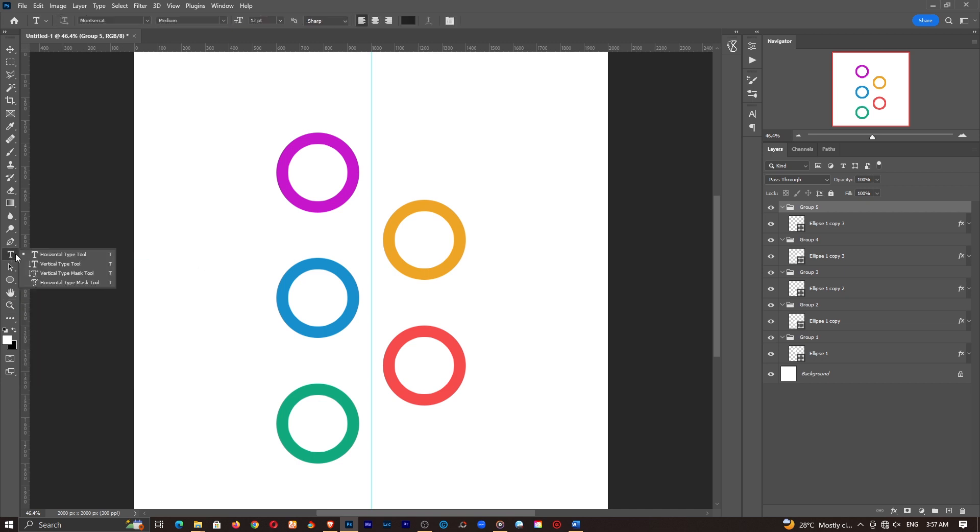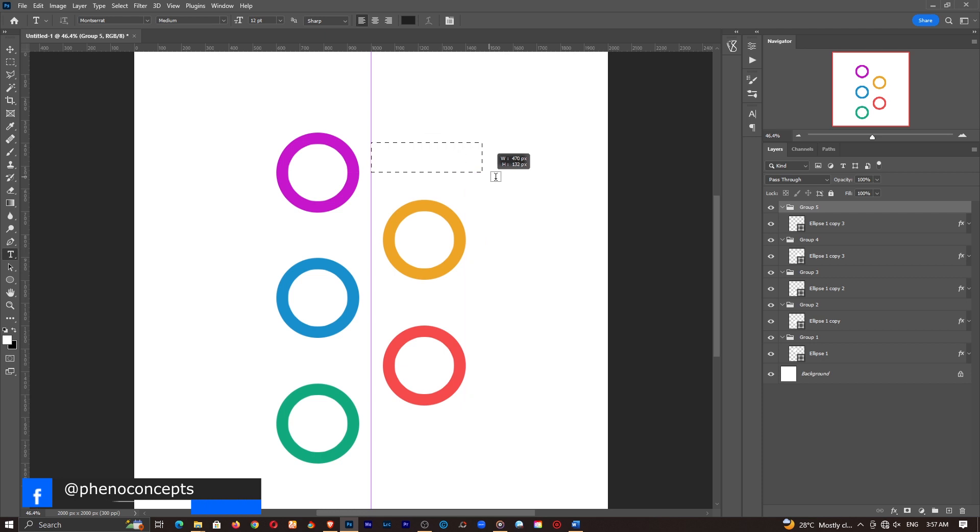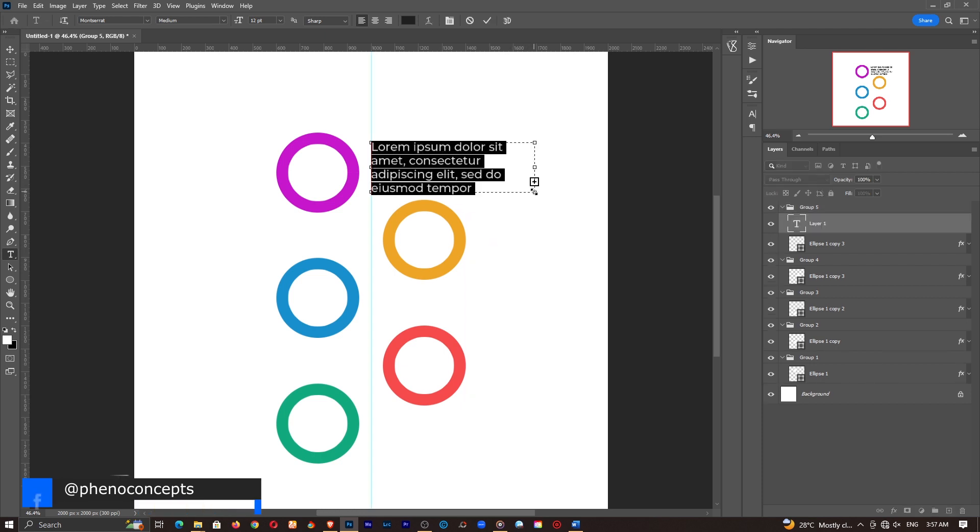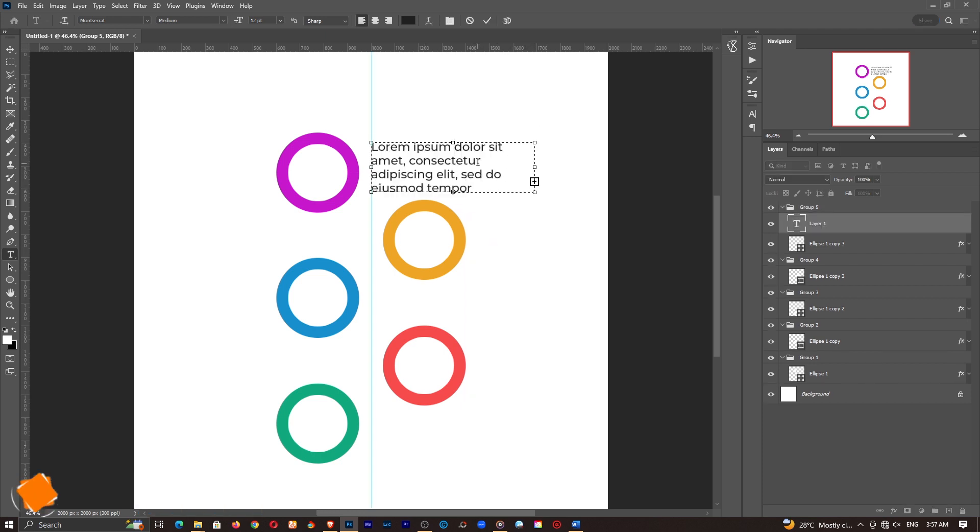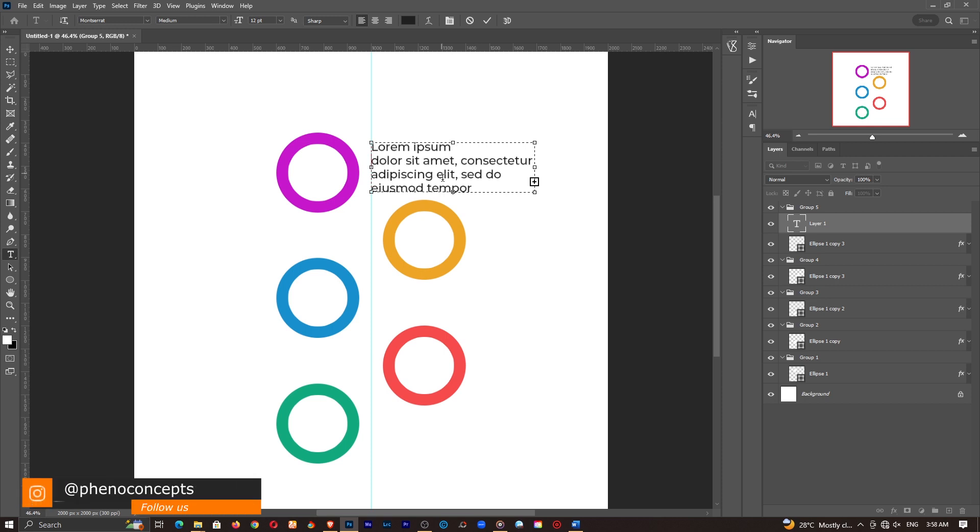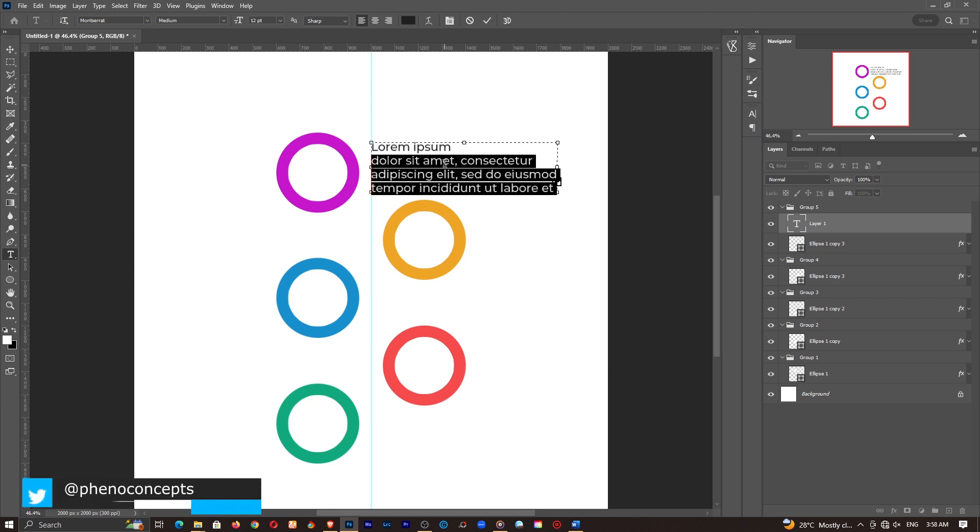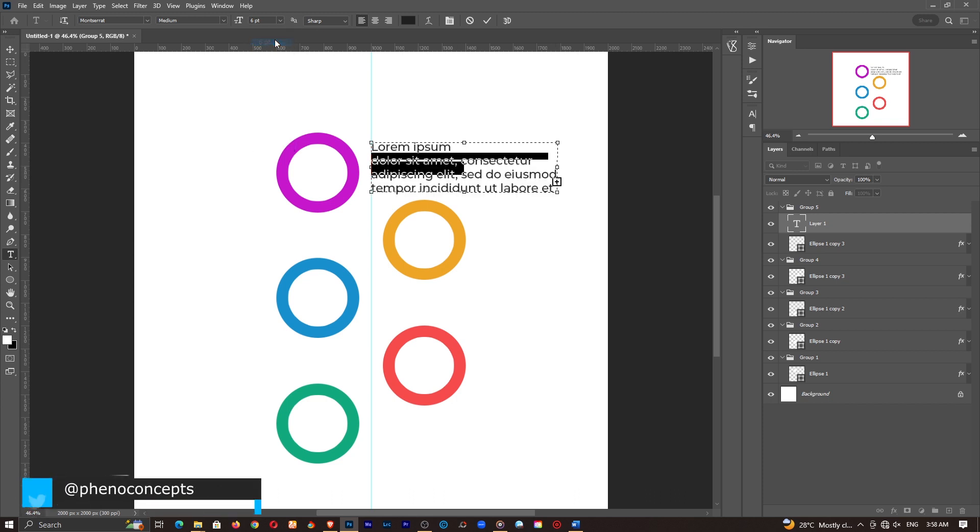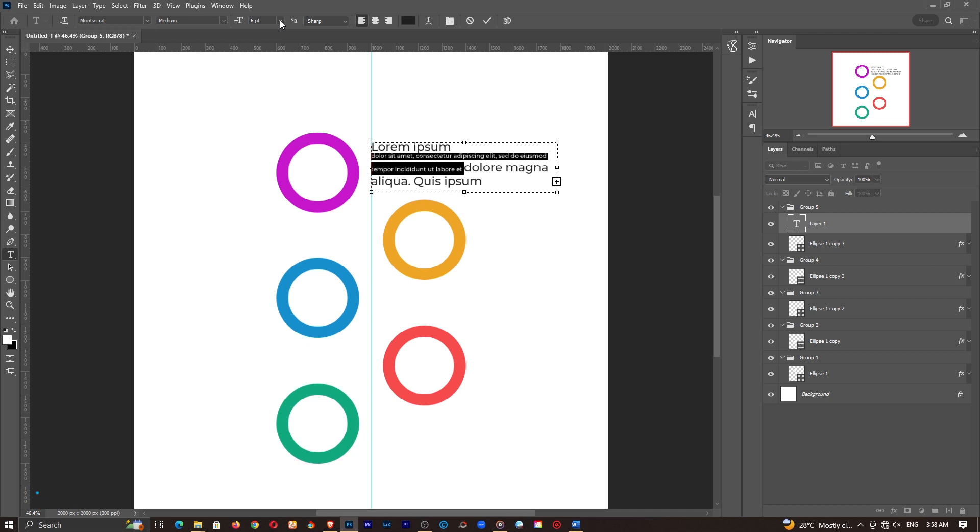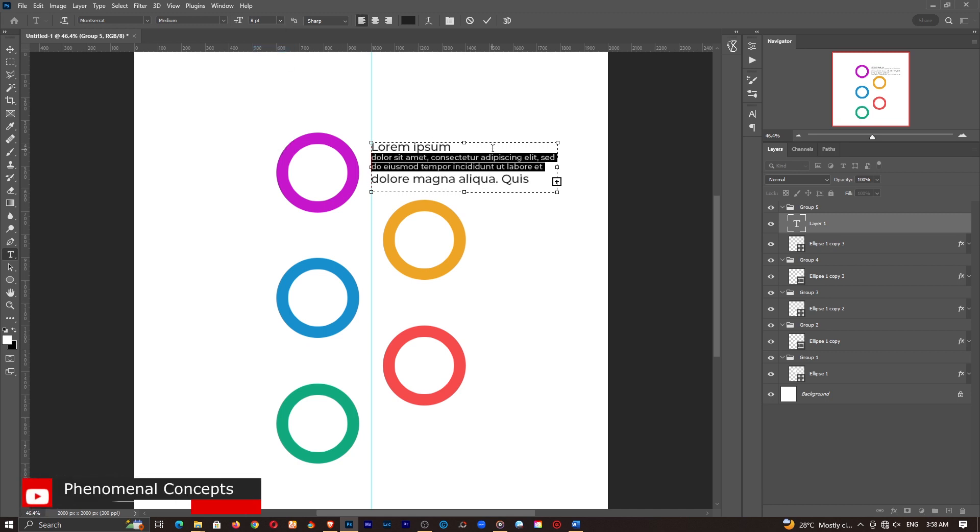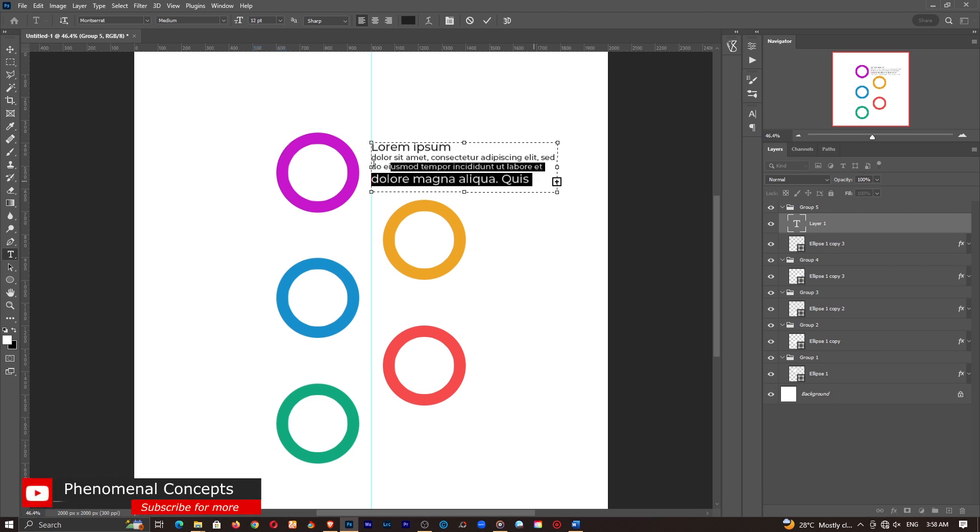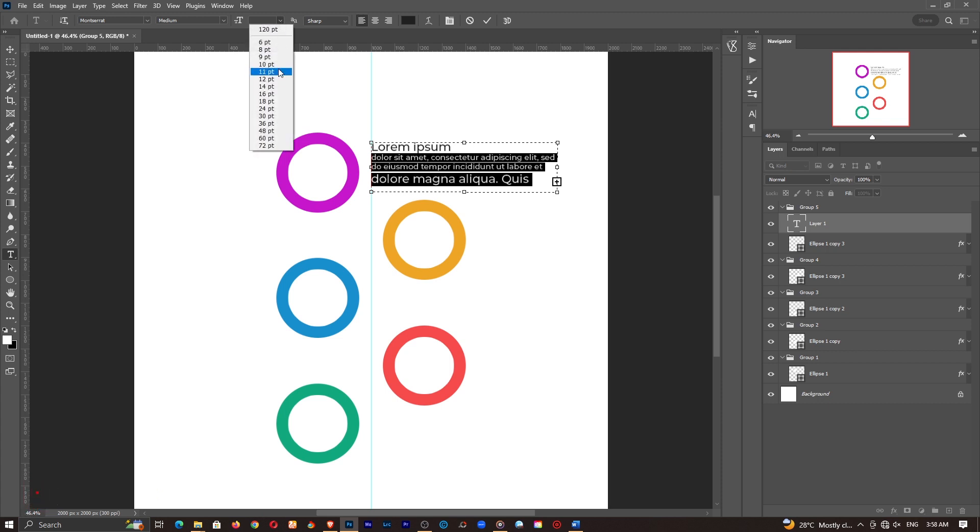So if I grab the horizontal type tool, now we can start typing in some information. Something like this seems fine. So what I'll do is, I want to have this over at the bottom and I actually want the text or the font size to be much smaller. So probably six. Six seems a little bit too small. Probably eight is fine. And let's go ahead and make all of them eight.